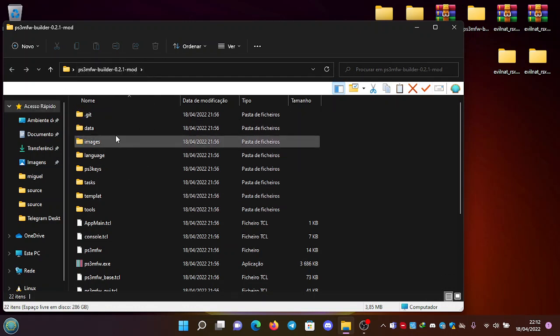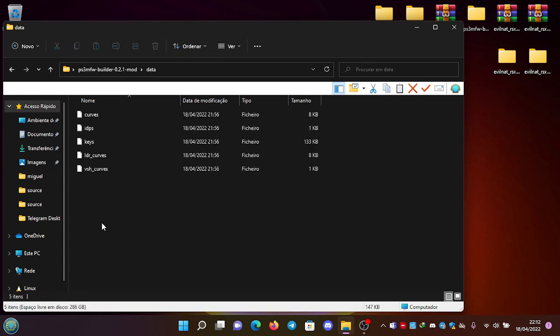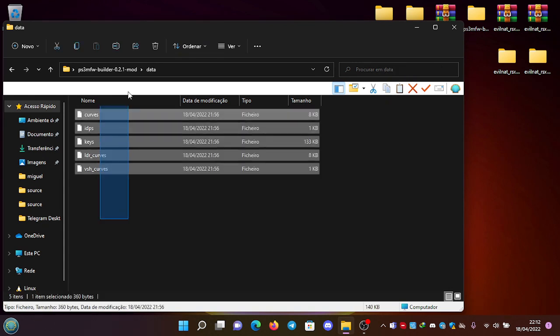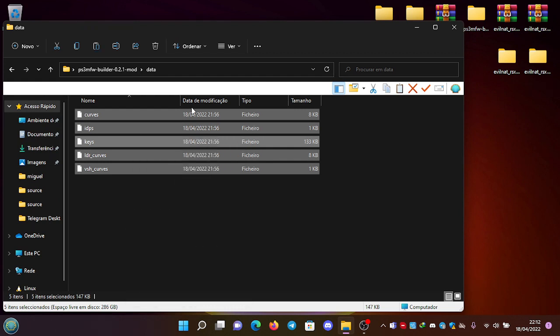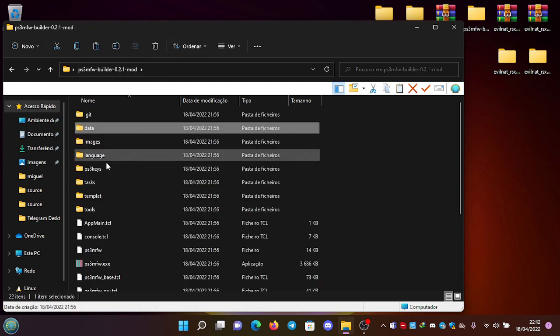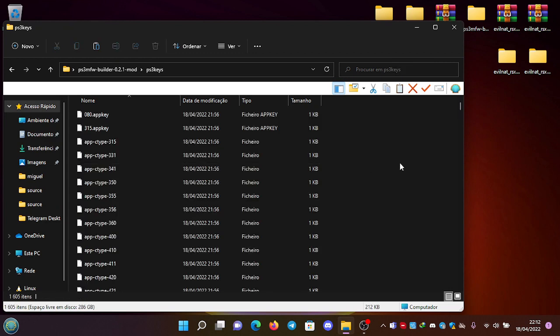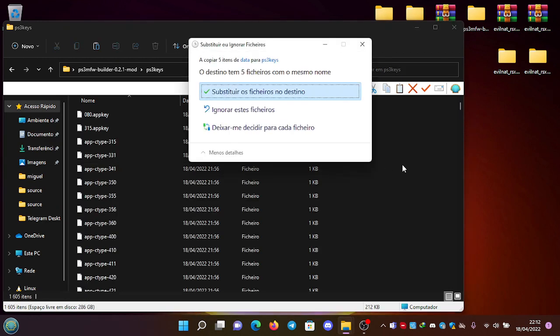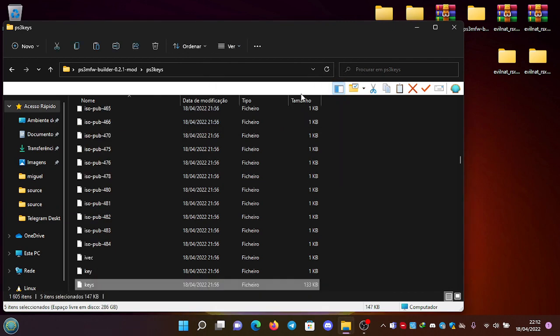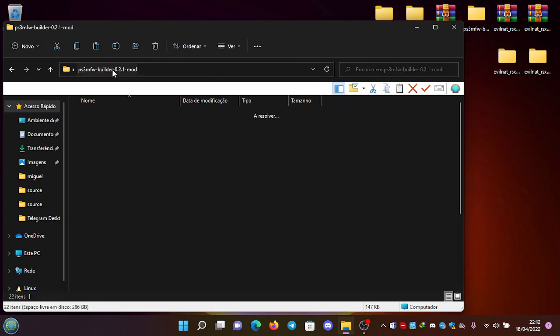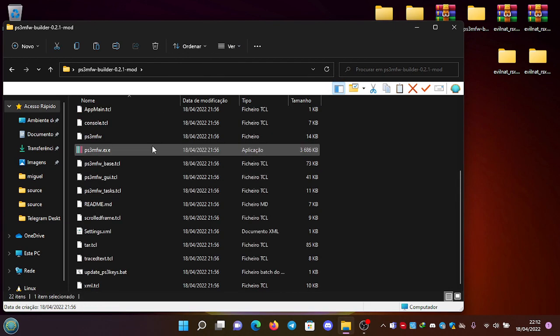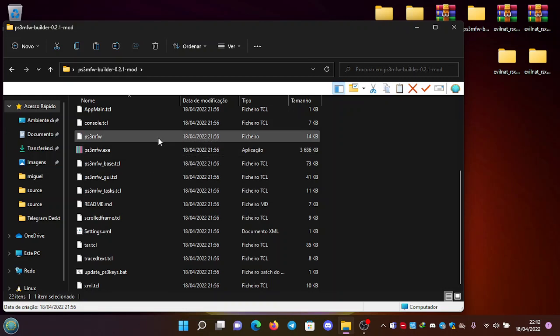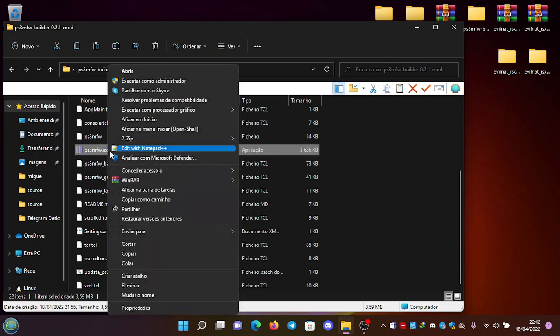...into the PS3 keys folder and replace the files. Then we're going to need to launch PS3 Modified Firmware as administrator.